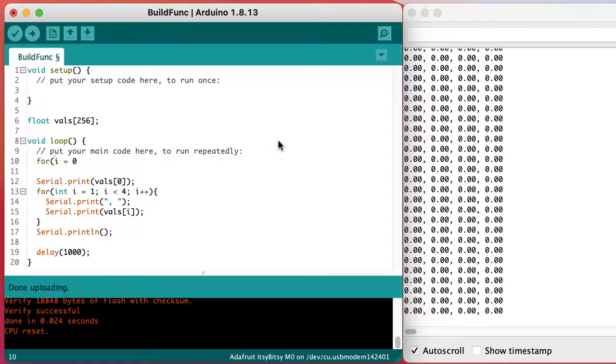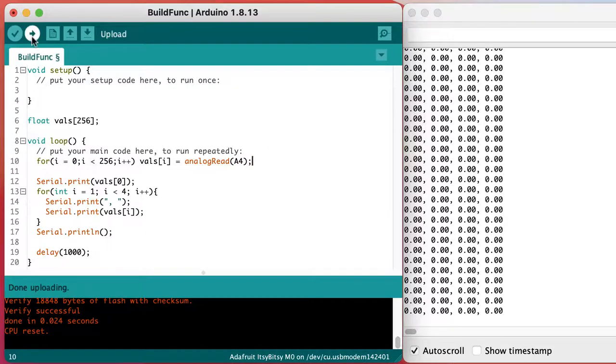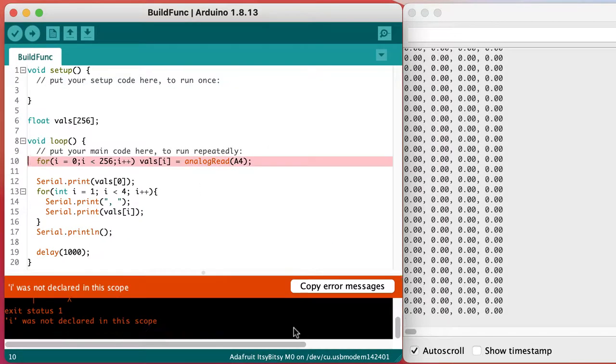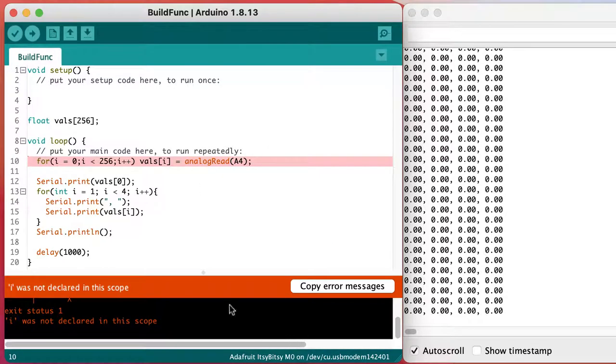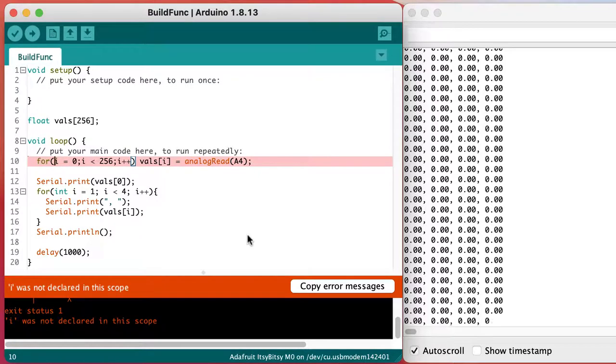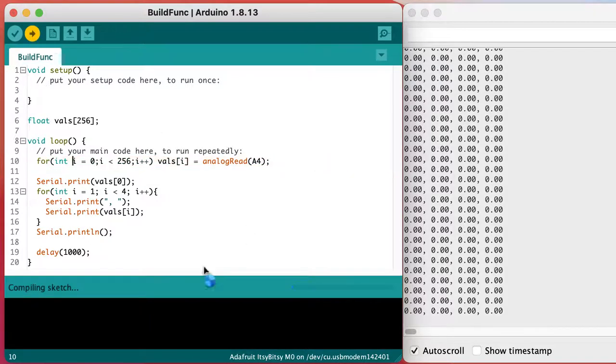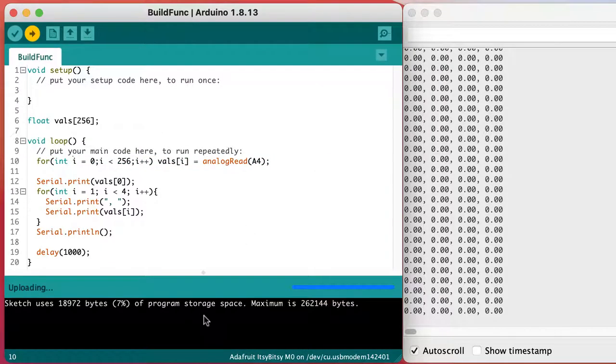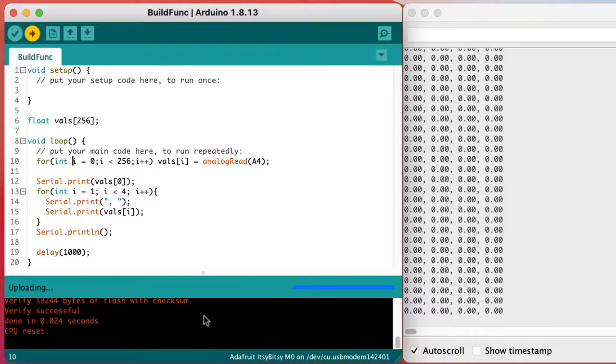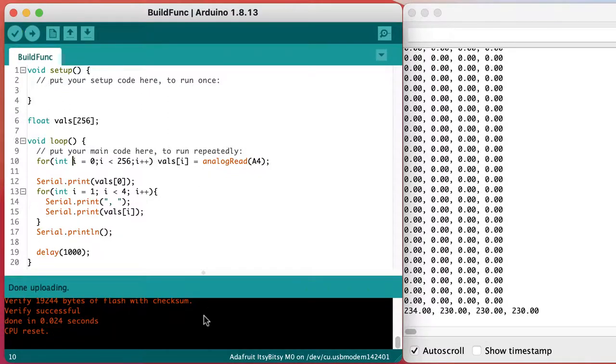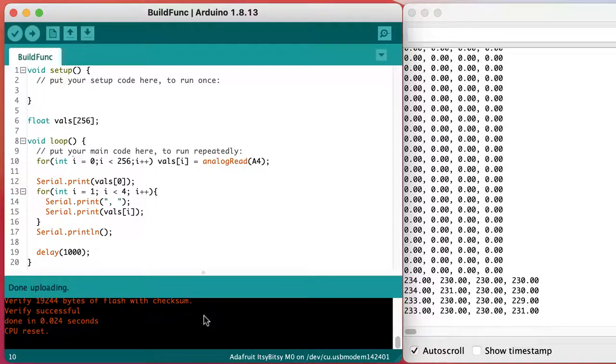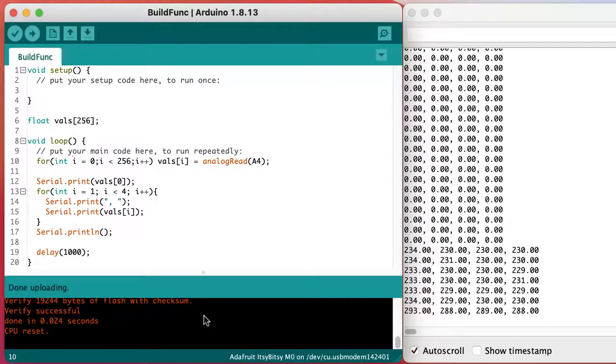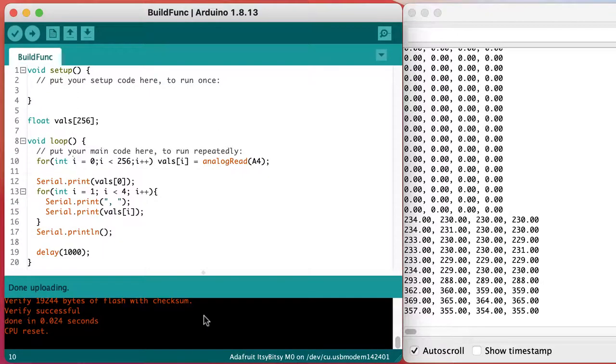Let's fill up the array with values from analog A4, which has the photo cell attached to it. Compiling and testing often lets you catch errors and correct them while they're still really easy to figure out.